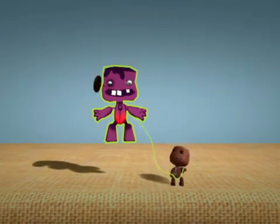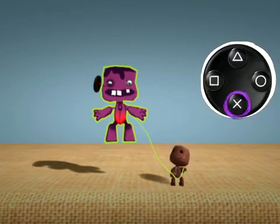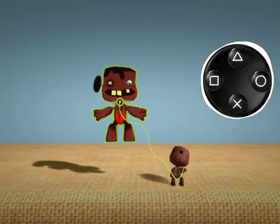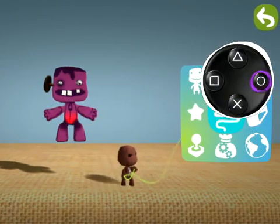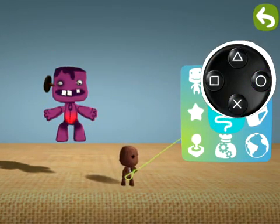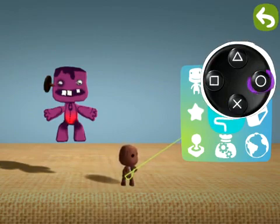Now set him loose in the world. Press the action button to release him. Press back to return to the main menu, and notice how Frank stays exactly where he is. Gravity doesn't come back into play until you fully close your pop-it.